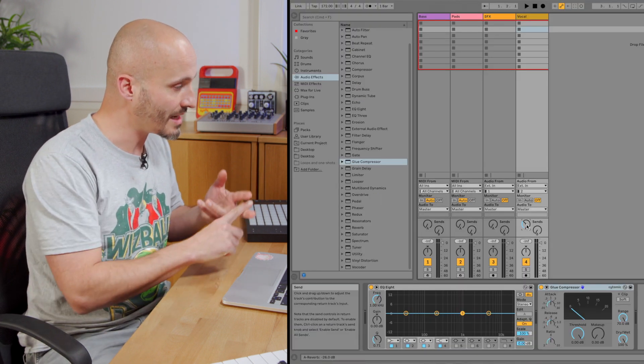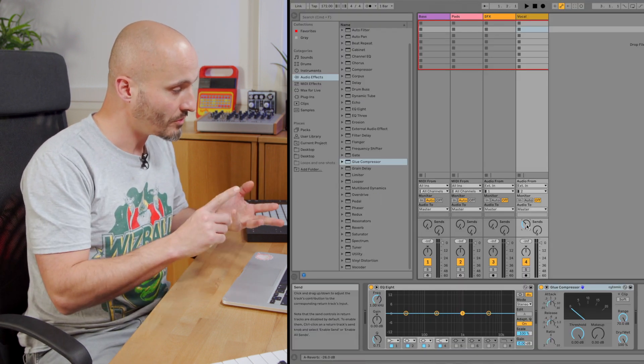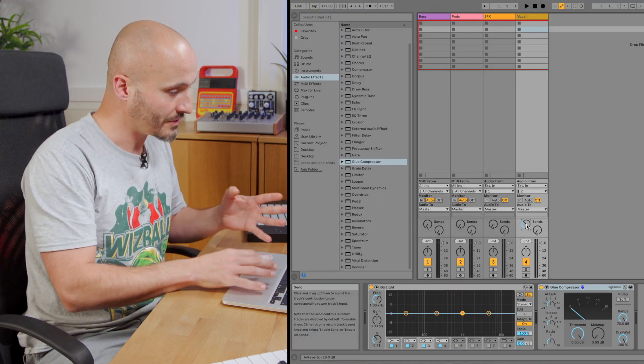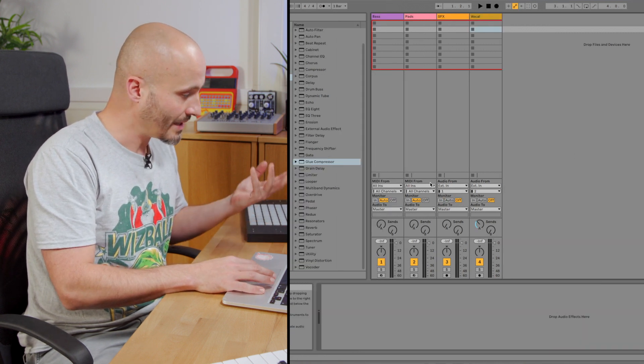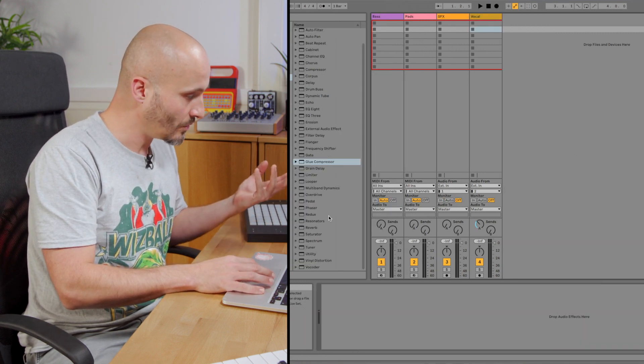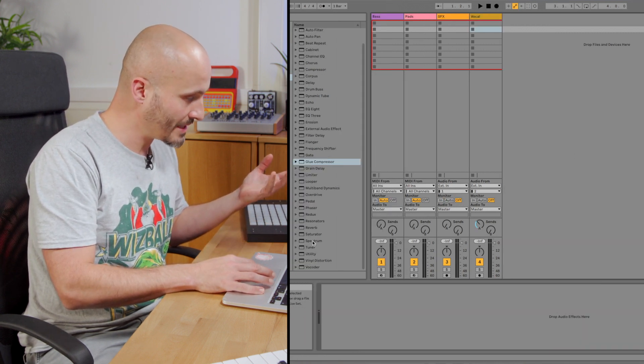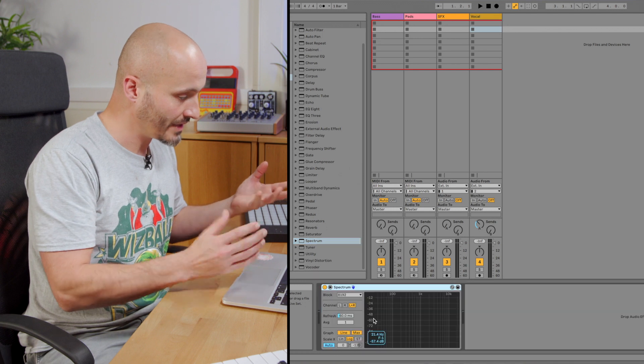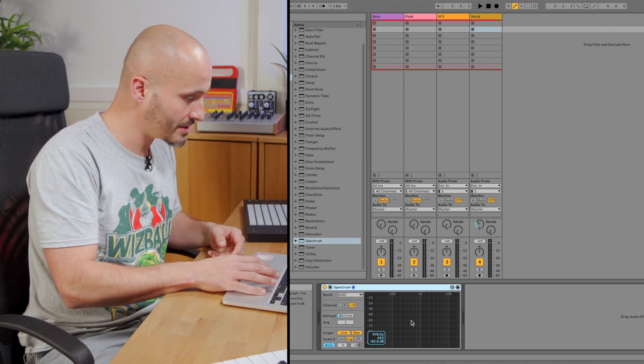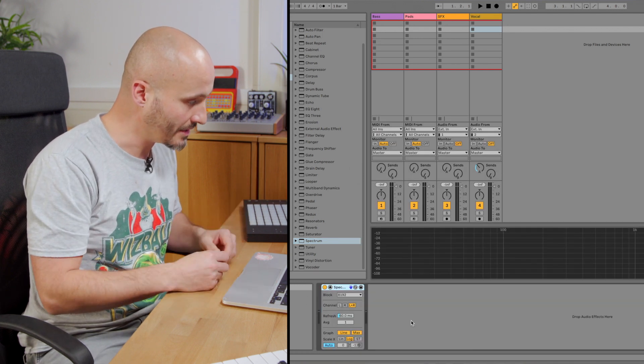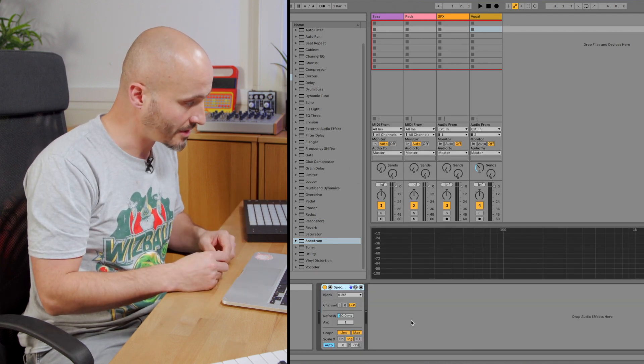So we've got tempo. We've got things that we have on the track. Let's have a look at the master. So perhaps we always like to have a spectrum on there for analysis. So we have that in place. Maybe have it expanded ready to go.